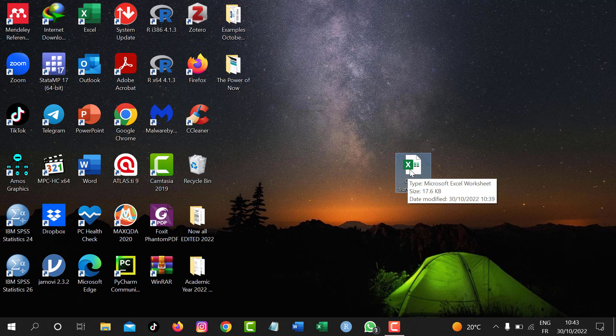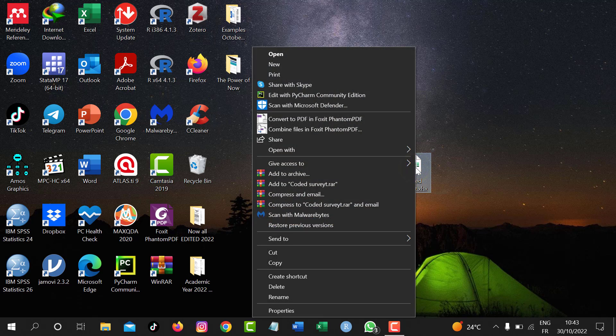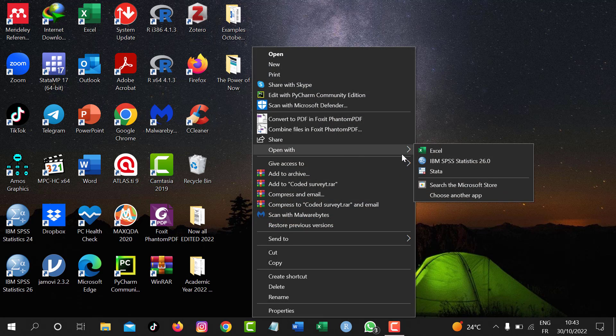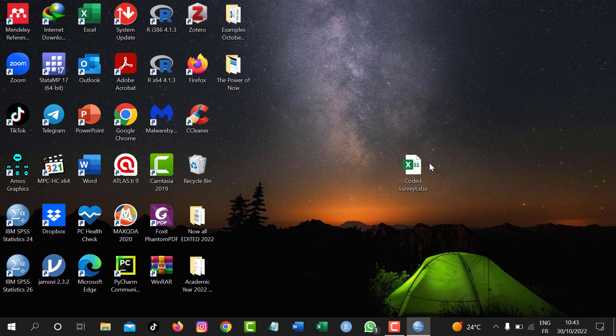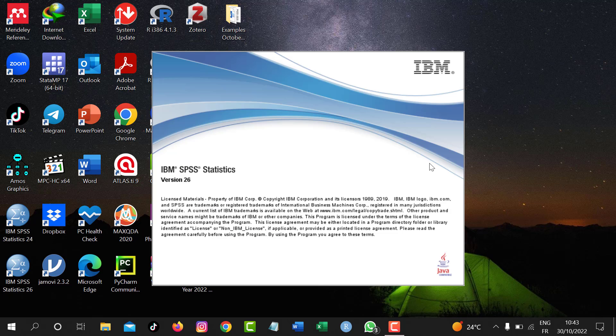To import this coded data or coded survey into SPSS, you can just right-click and then go to open with and then IBM SPSS Statistics. So I just click that icon and wait for it. It will take some time because SPSS version 26 is a little bit slow in terms of loading.